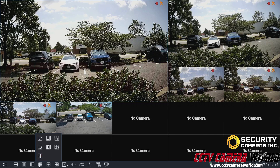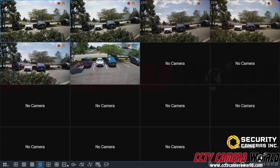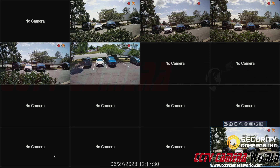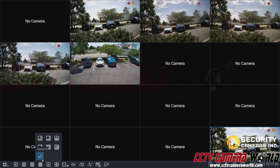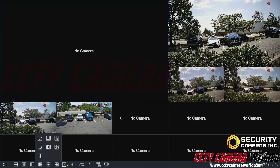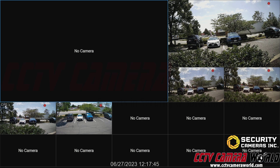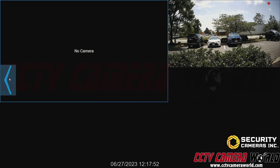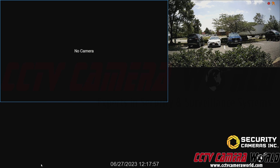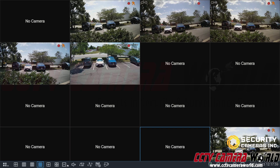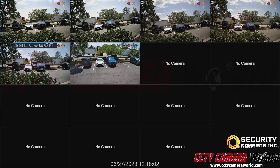Another thing to note is that in any of these grid views, if you select a channel and move it, it's going to move that camera across each of the individual layouts. So for example, I took channel one and put it into channel 16's position. Any grid that doesn't have 16 cameras won't show channel one at all — there's channel two, three, four, five, and six, but no channel one. So I would need to change my grid view back to 16 cameras and then drag camera one back into one of the compatible views.